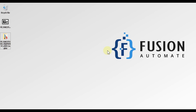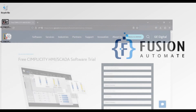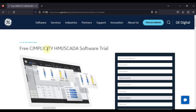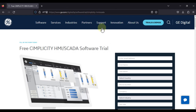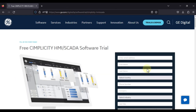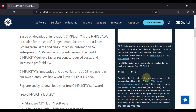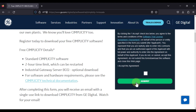Hi everyone, and welcome. In this video we will see an installation guide of Simplicity HMI SCADA software from General Electric. You can download Simplicity from the General Electric website — I will provide this link in the description of this video. You can open this link and fill in the required details, then click on Submit.